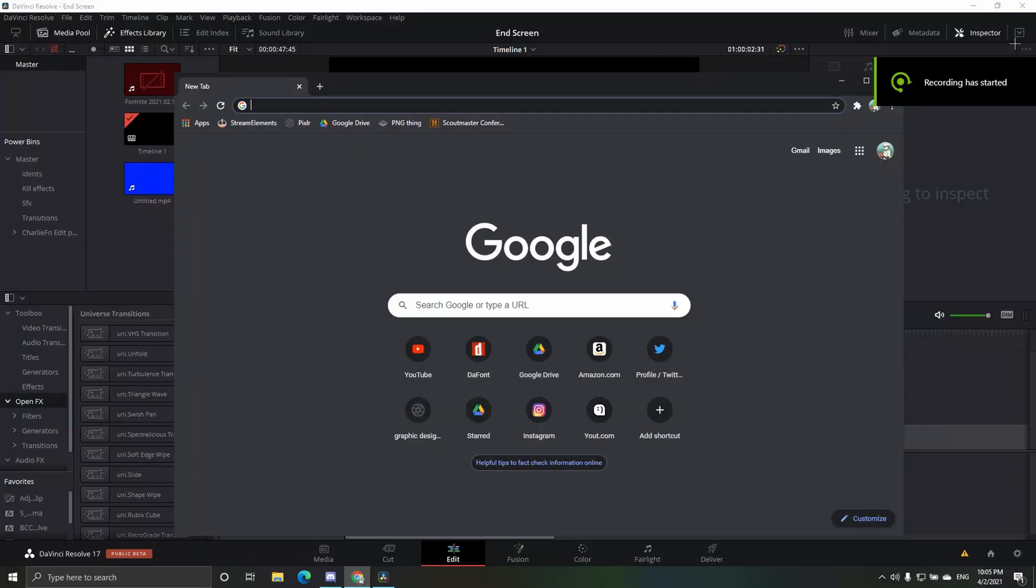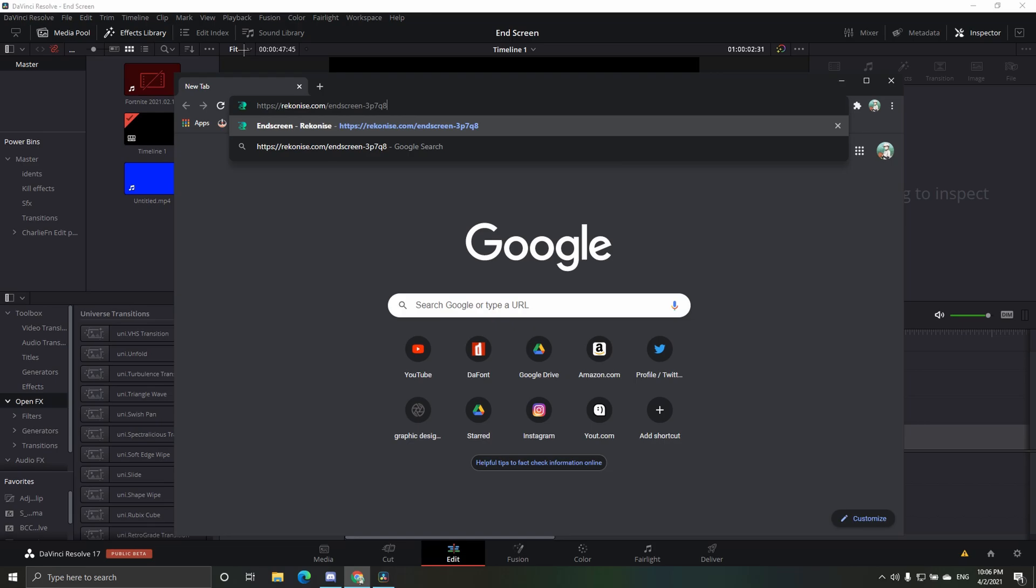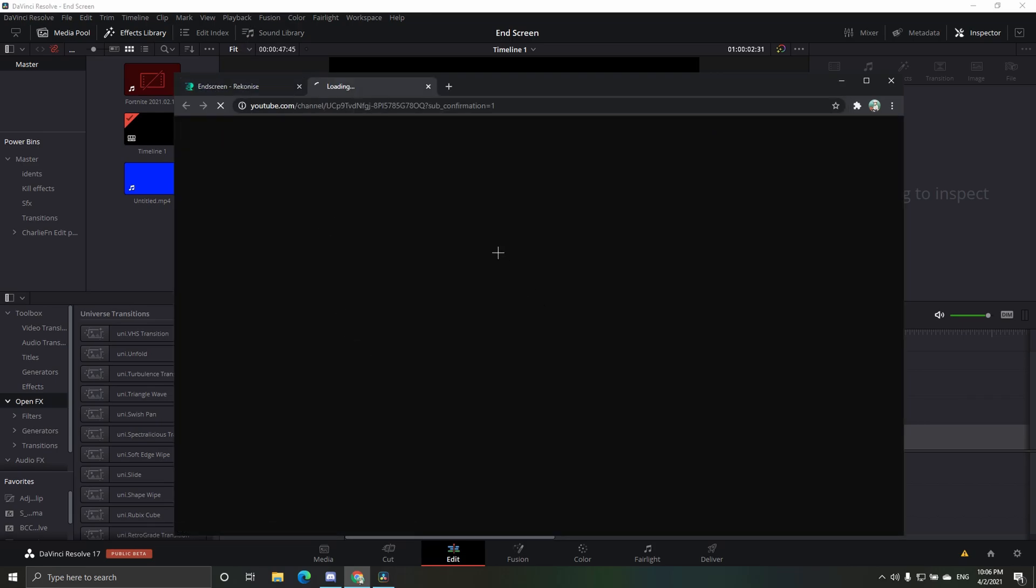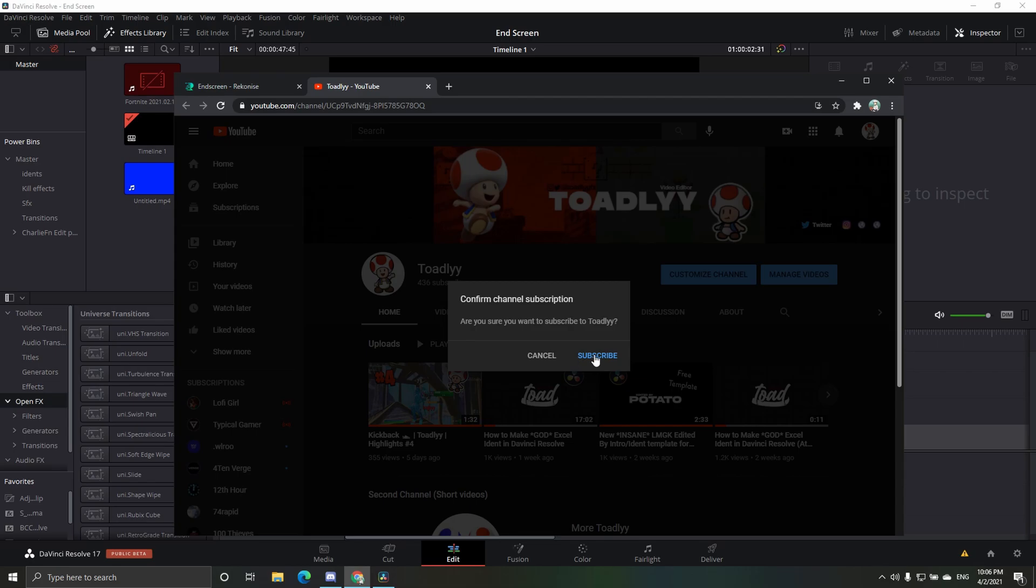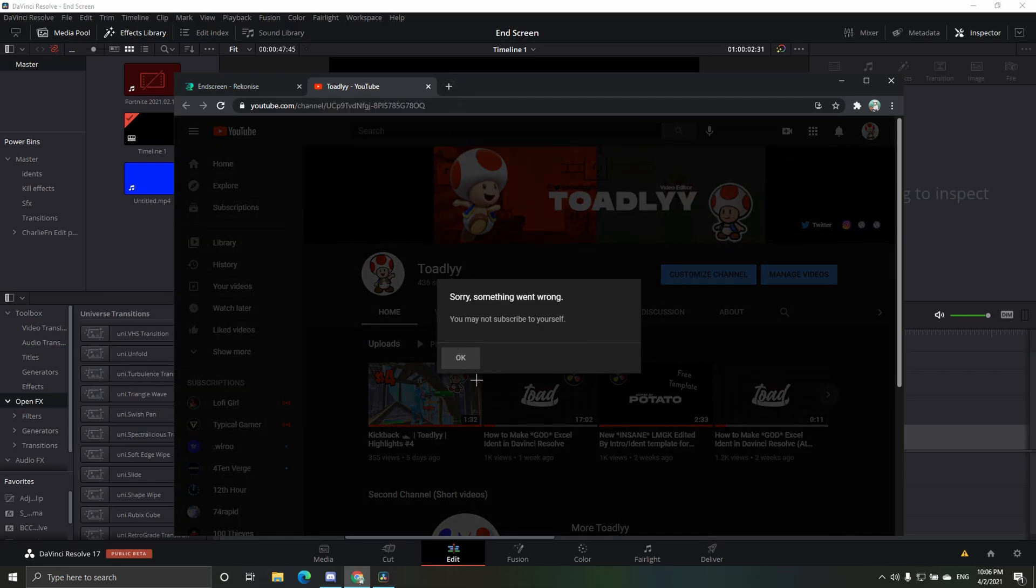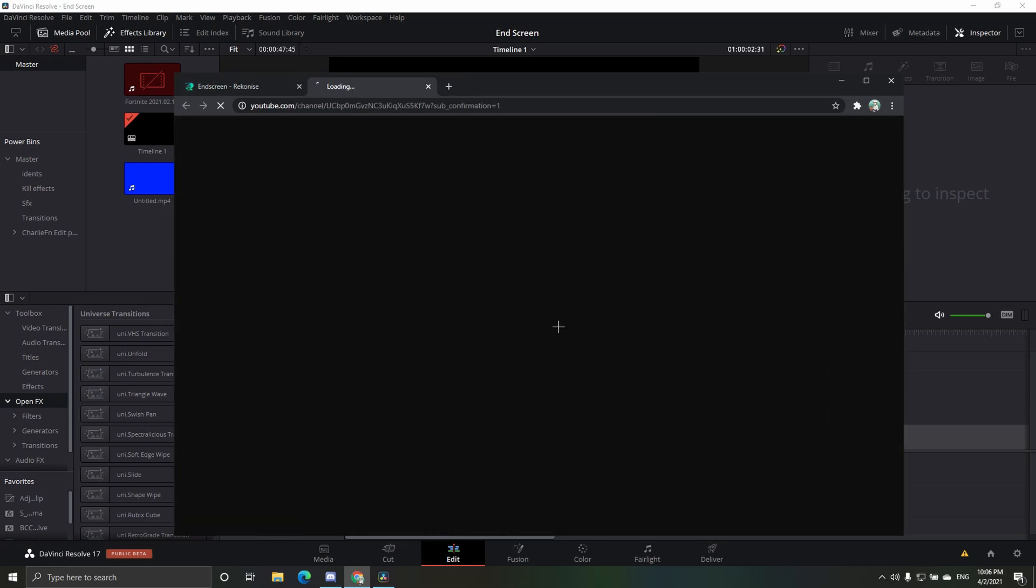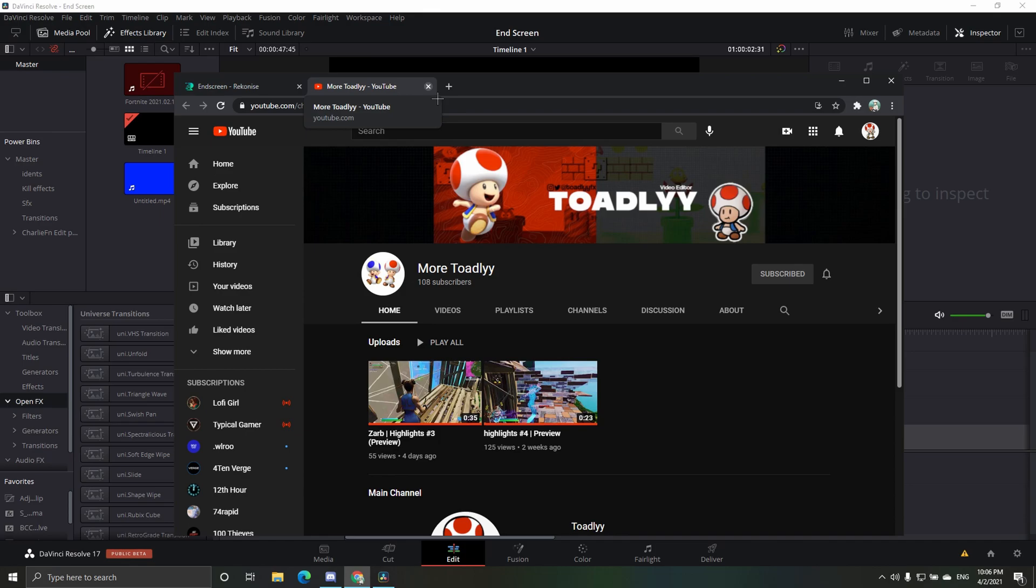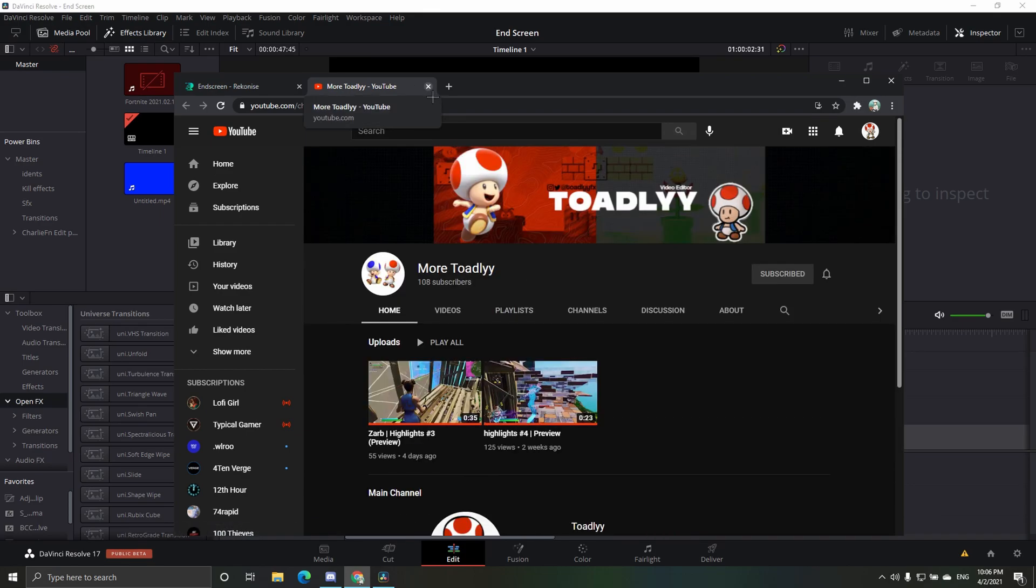What's up guys, today I'm going to be showing us how to make this end screen and the template. So yeah, it's only going to link in the description and I'm here, complete the steps, pretty self-explanatory.